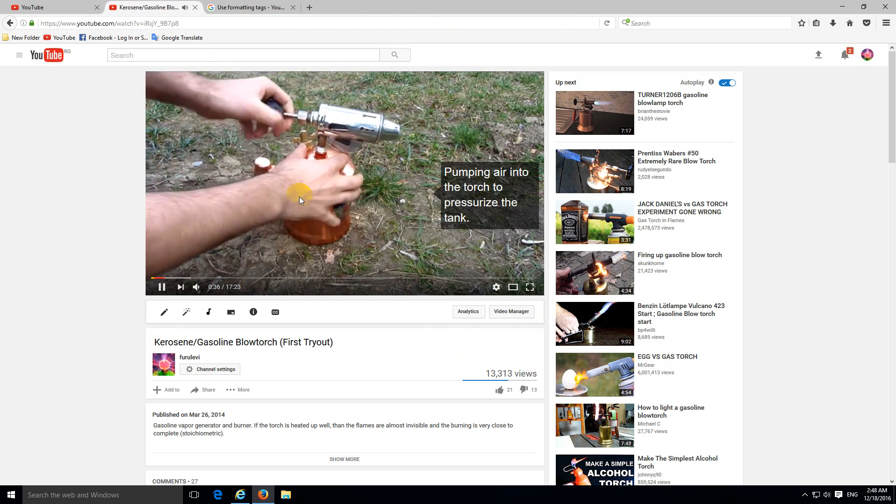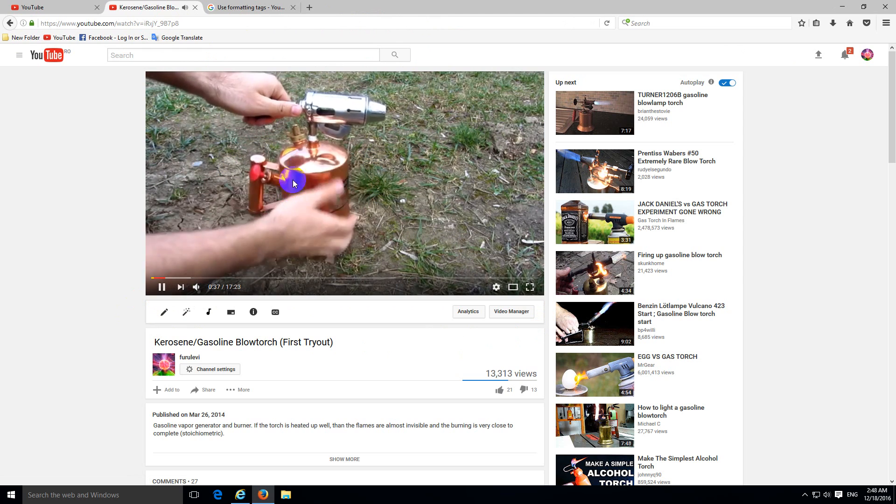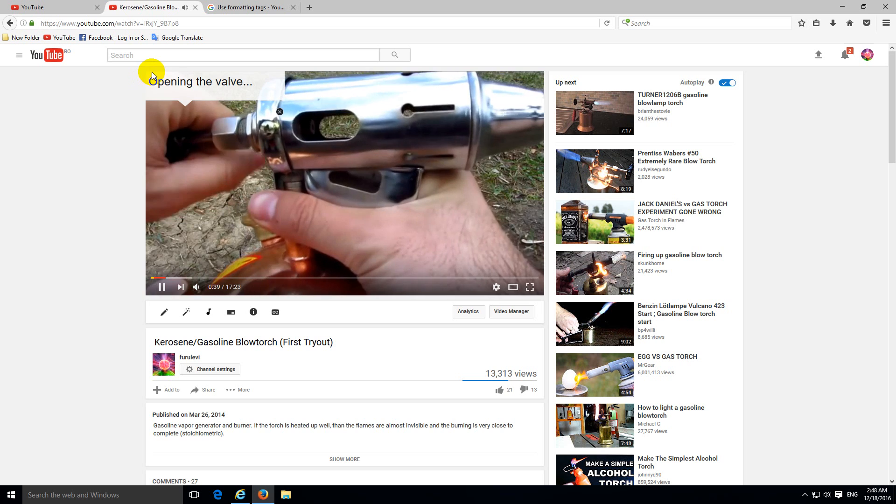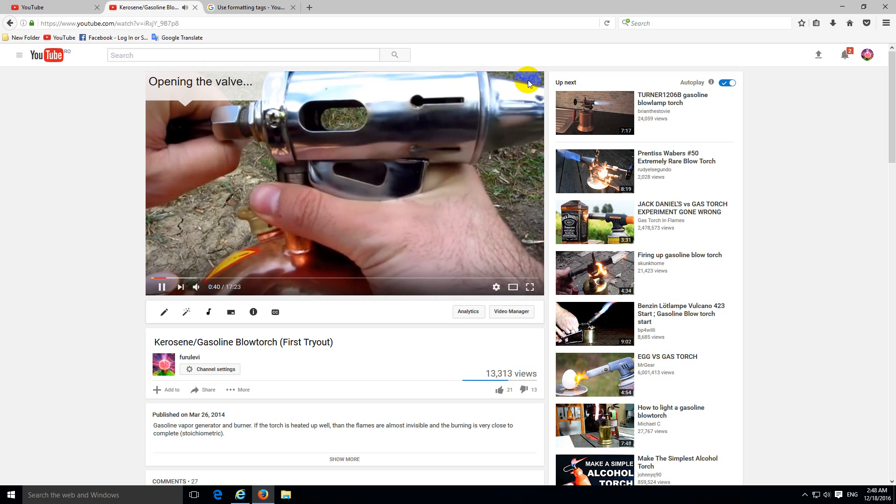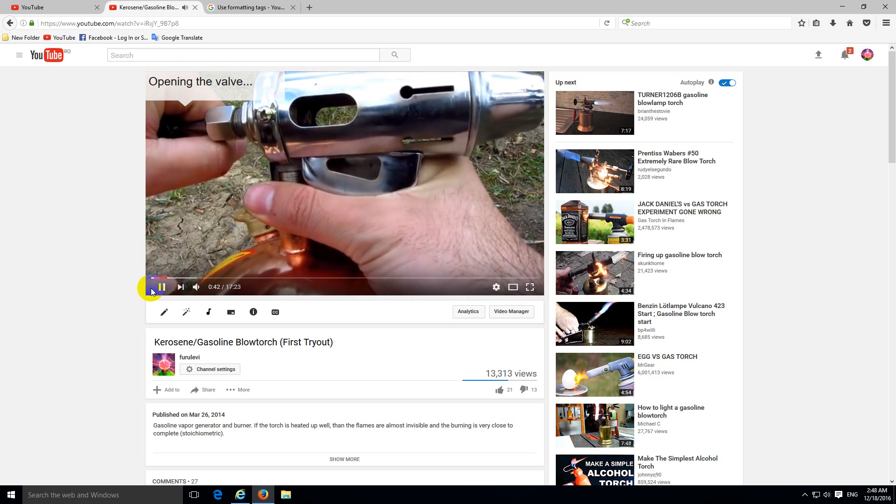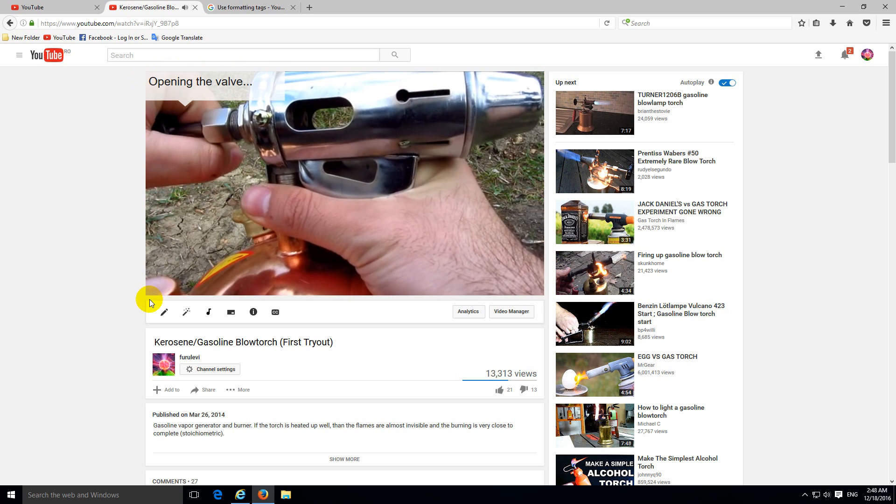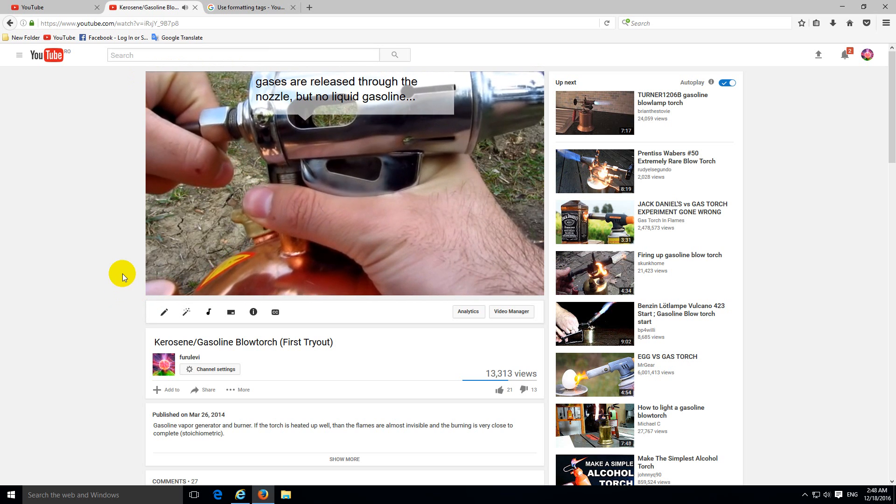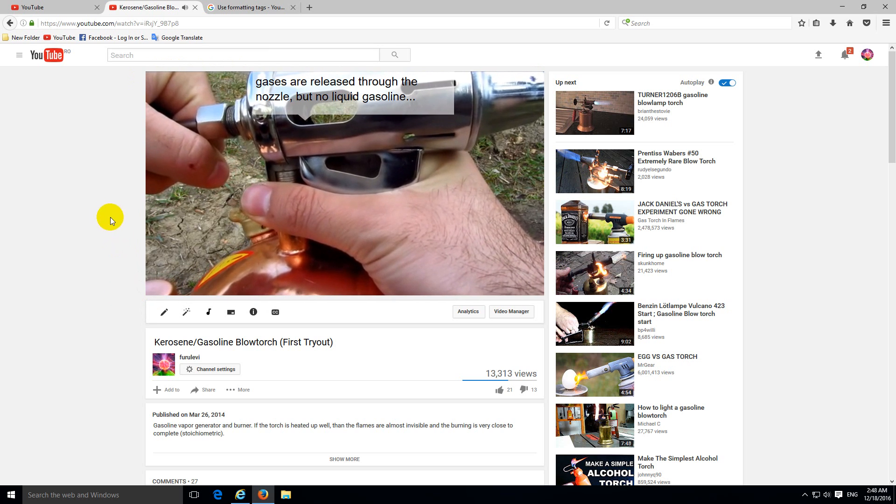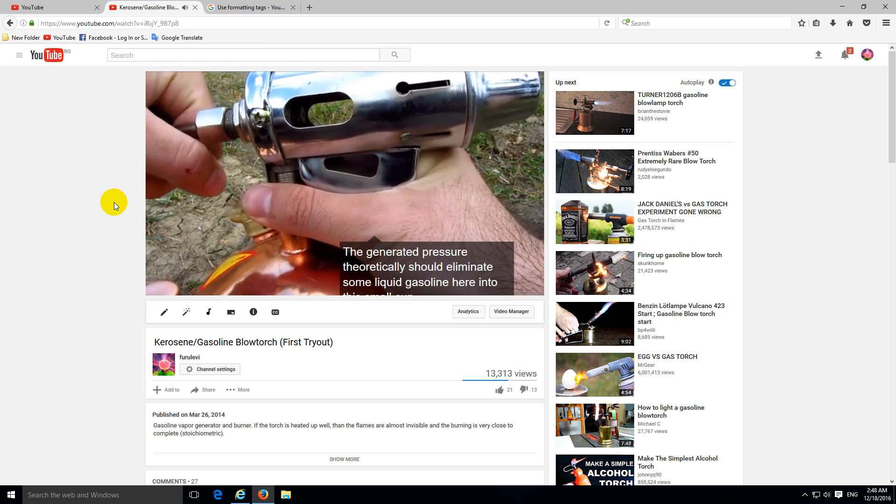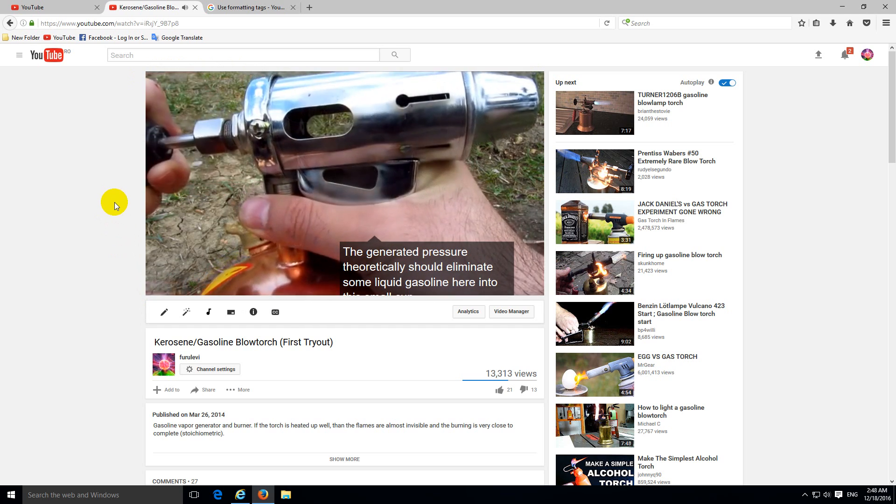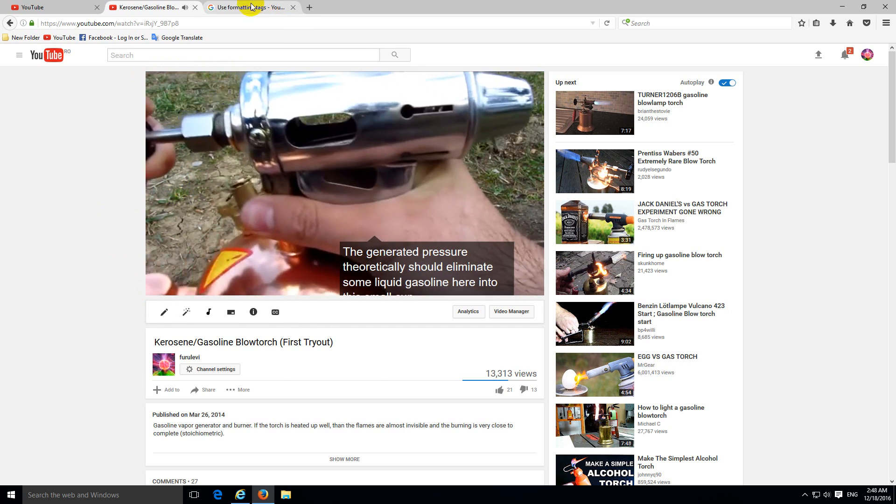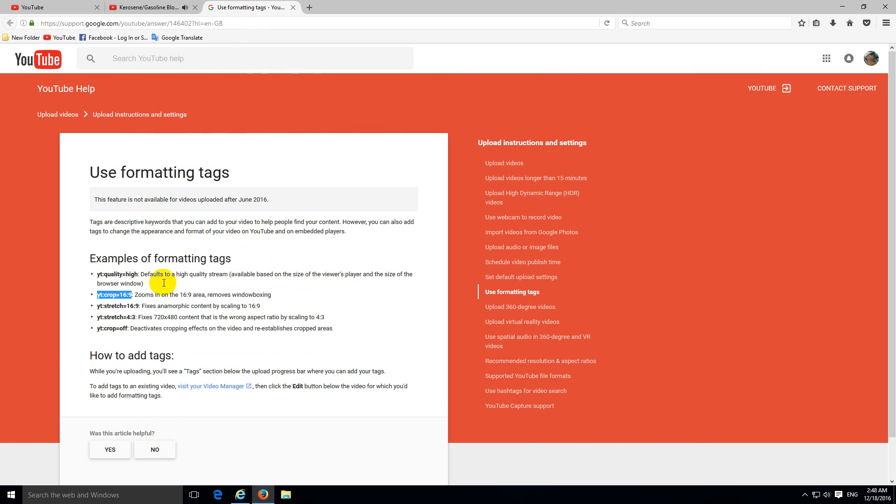And in this clip, the 16 by 9 clip, it's perfect. It does not have any bars on any sides and it didn't lose any information either. Okay, so the crop option to 16 by 9 was good for this video.